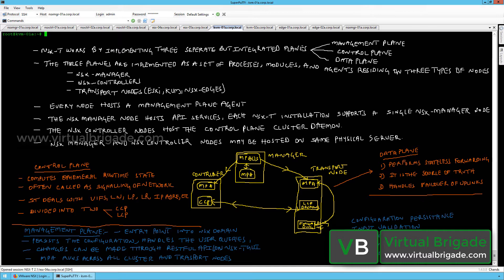NSX-T works by implementing three separate but integrated planes: the management plane, the control plane, and the data plane. You will deploy the management plane in the VM form factor. You will initially configure the NSX manager and then deploy the NSX controller nodes, which run the control plane.